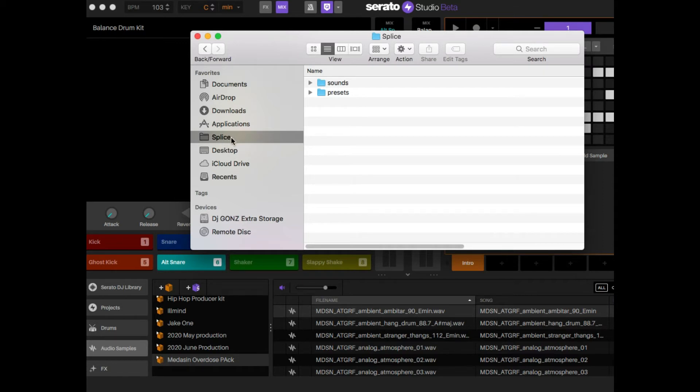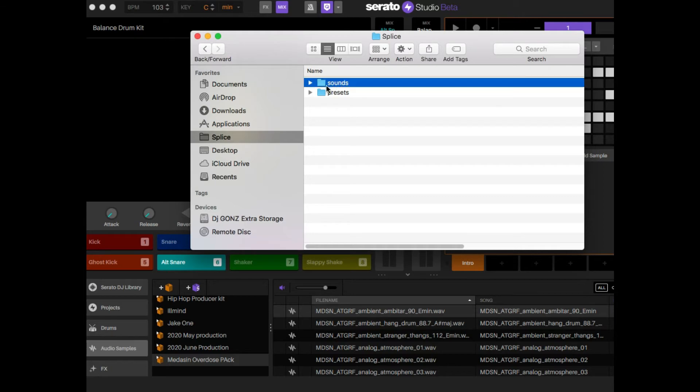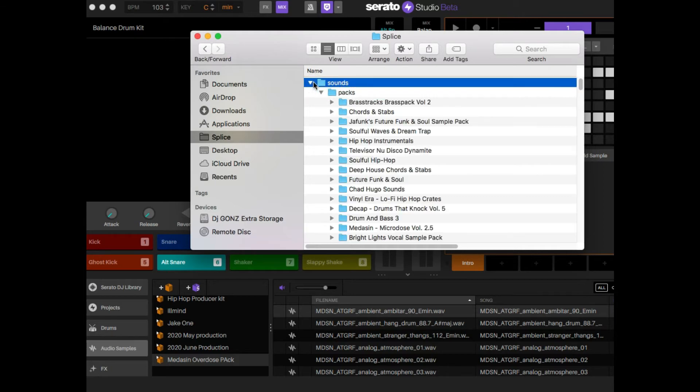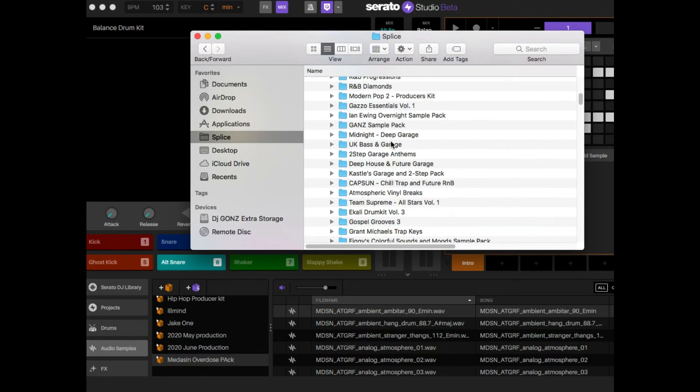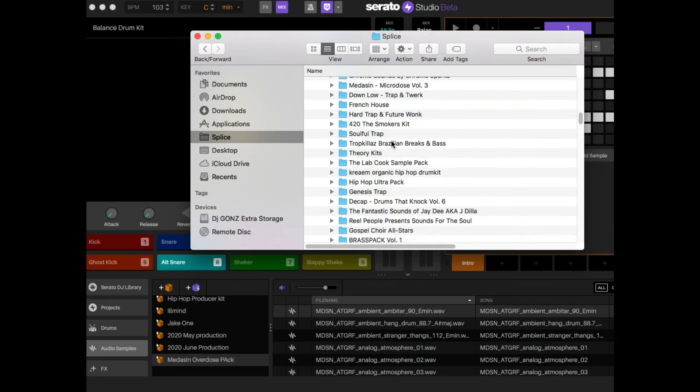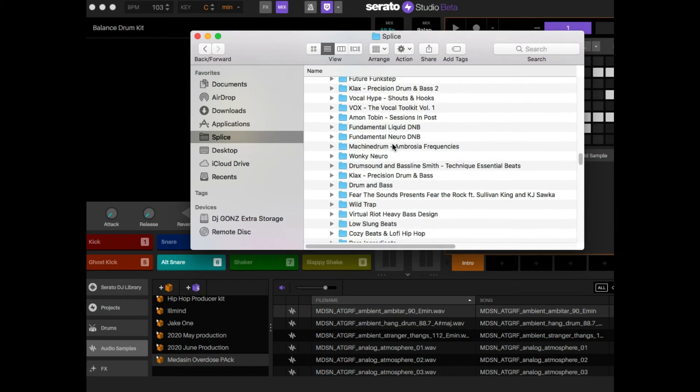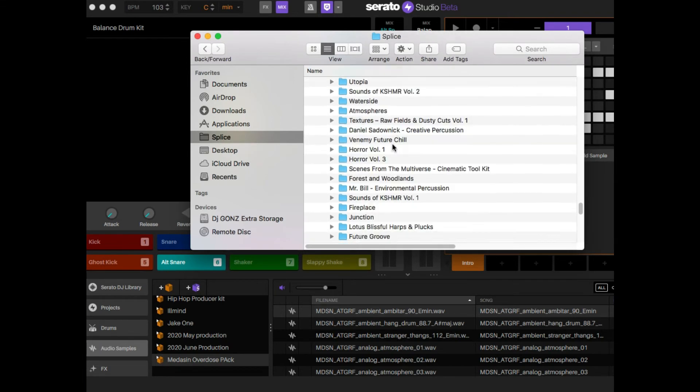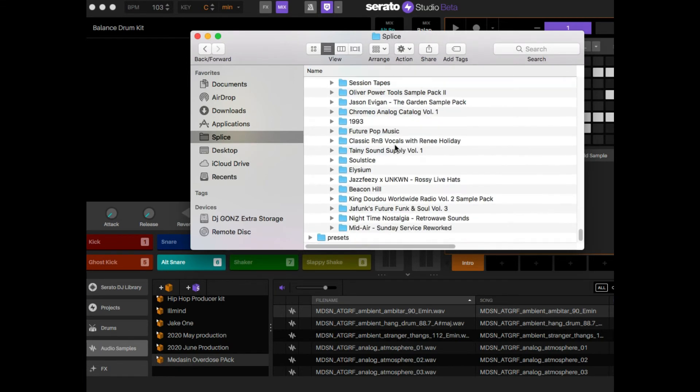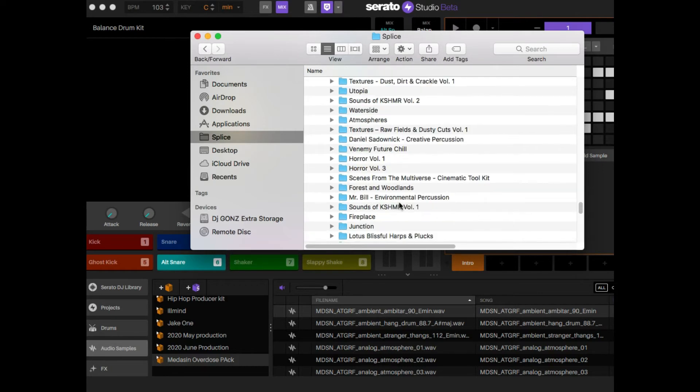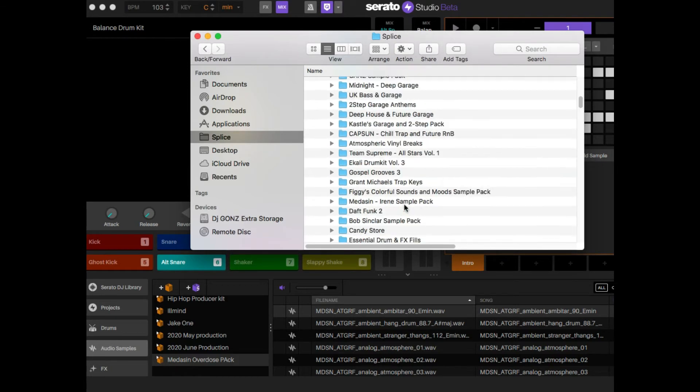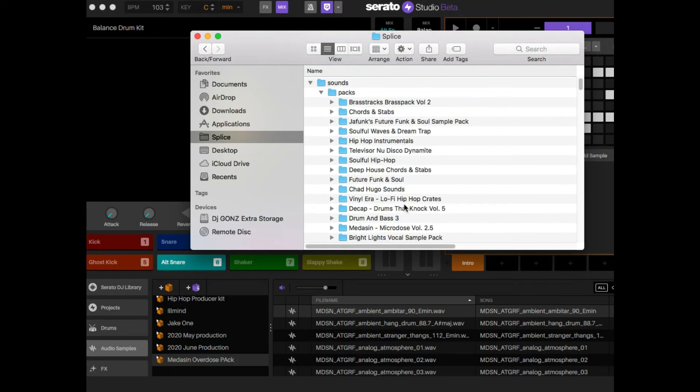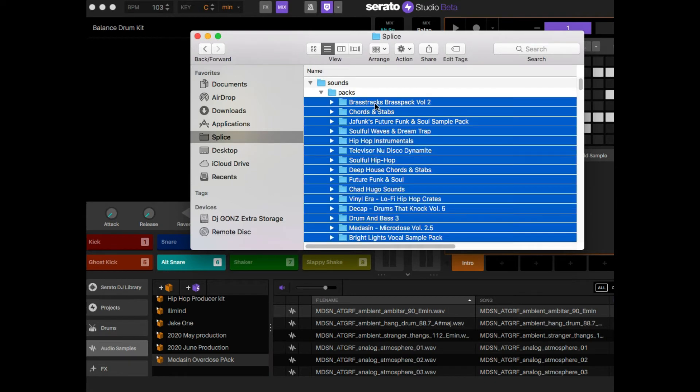By default, Splice will make a dedicated folder on your computer and it'll look like this. When I do the drop down, see I have all these packs. Trying to drag all of that in here might be a bit of a situation. Now what you could do is start from the bottom, hold shift, and click all of them and drag them in. But you might have a lot that you don't want to run into.